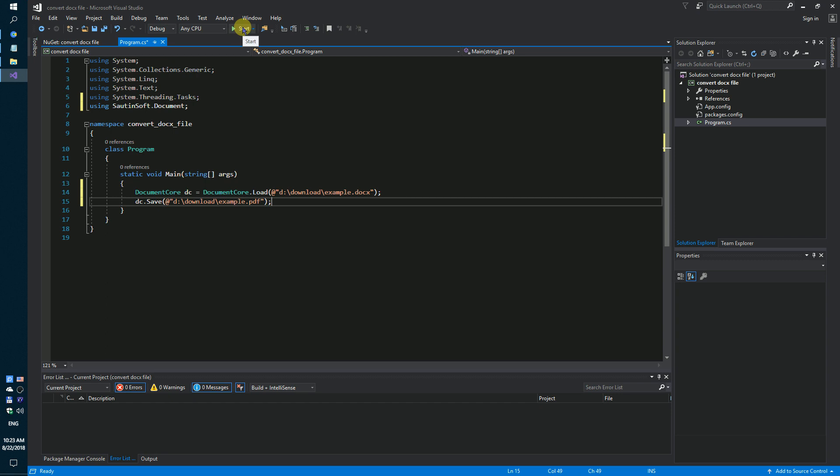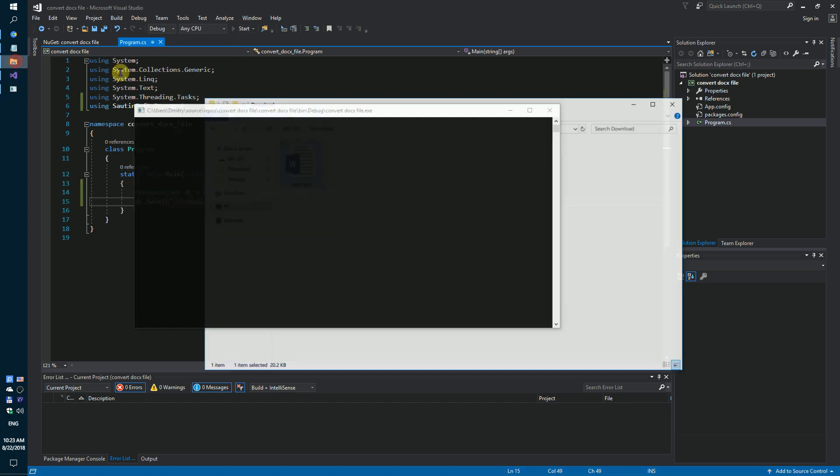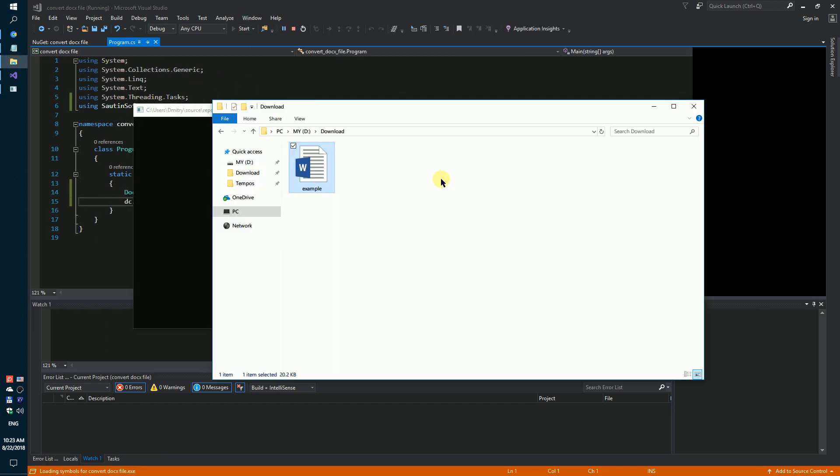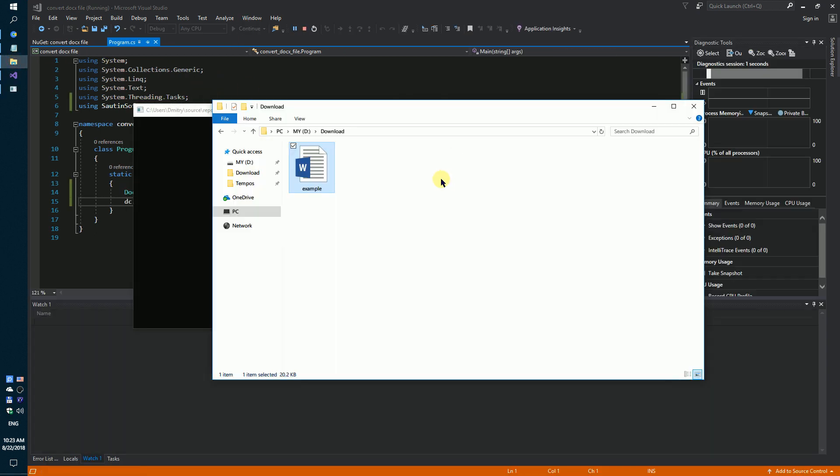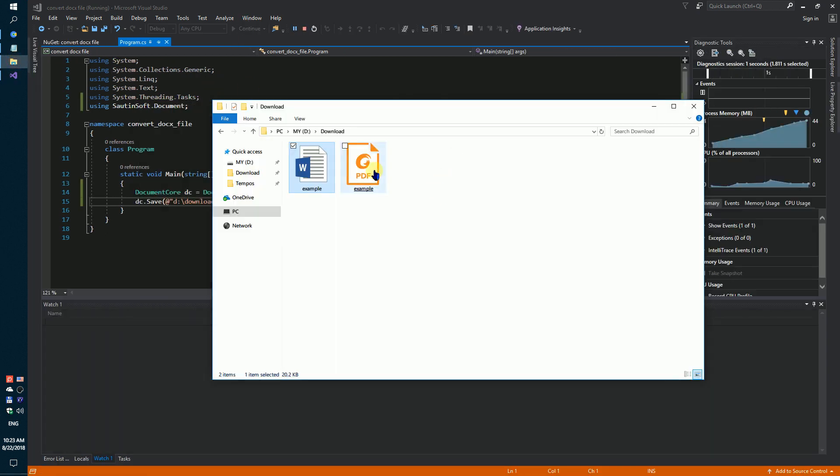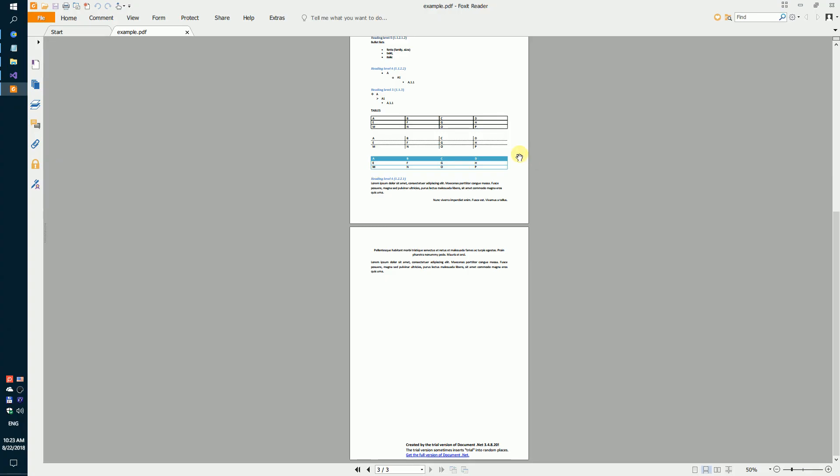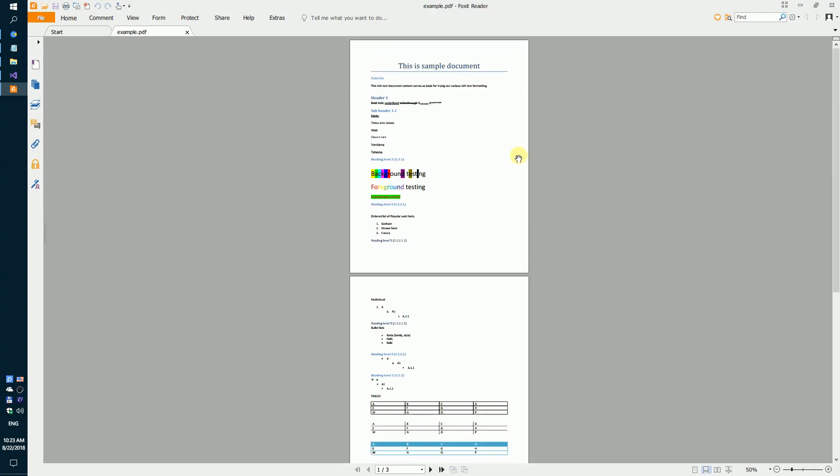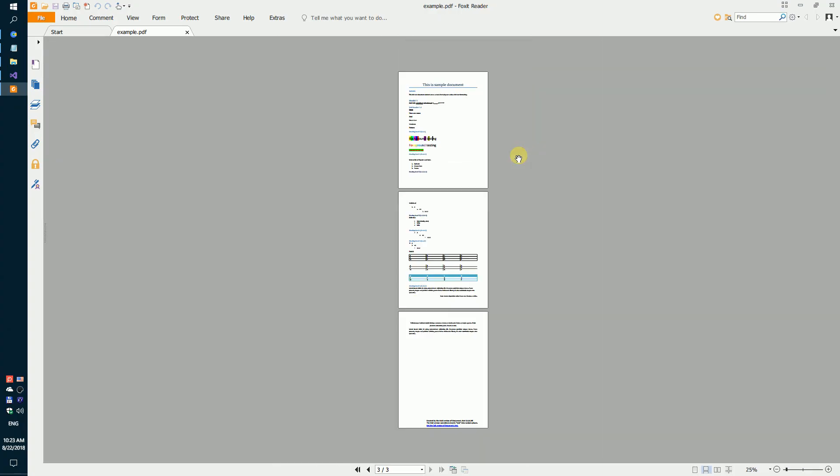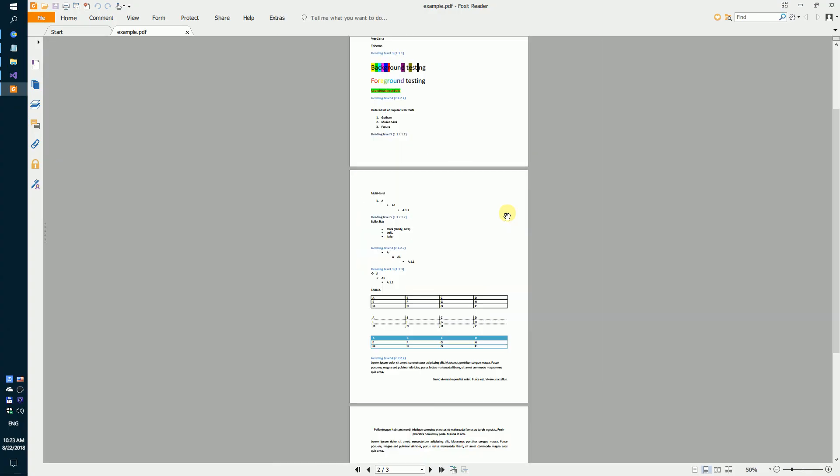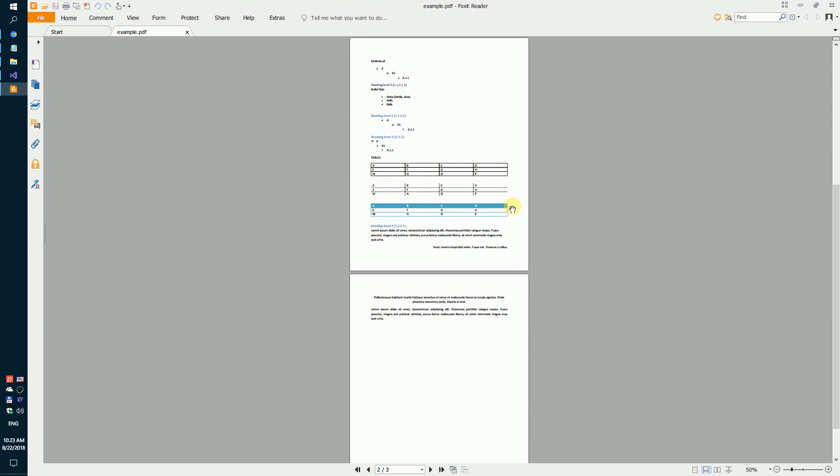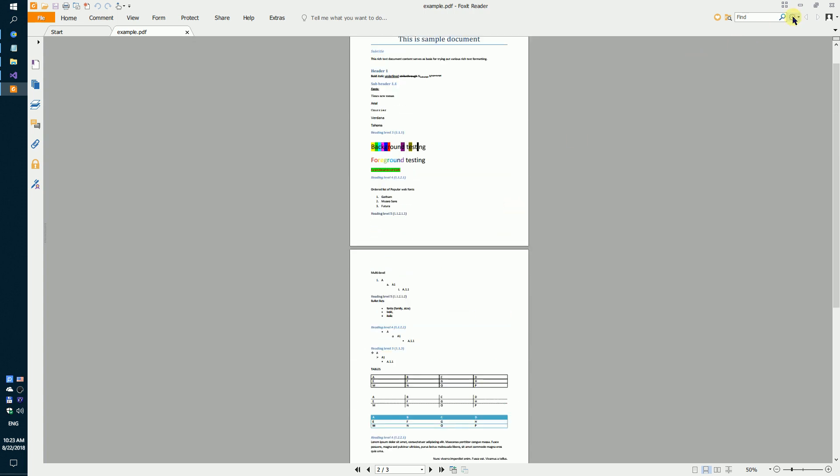Launch our code sample. We got the result PDF file with three pages and some formatted text.